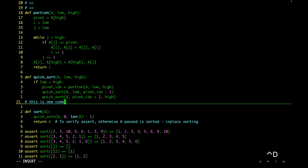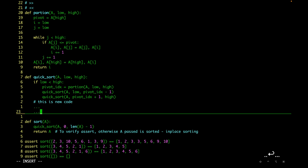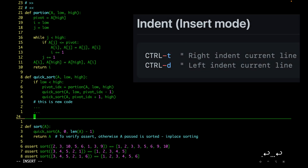Ctrl+D will shift left and Ctrl+T will shift right. This is very handy whenever we are writing something and realize it should be outside or inside an if block. And when we insert the next line it continues within the same alignment.